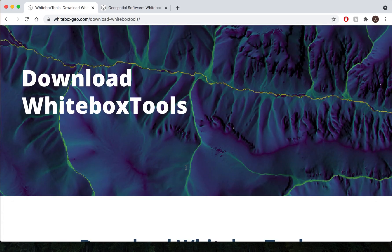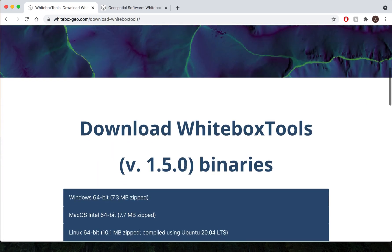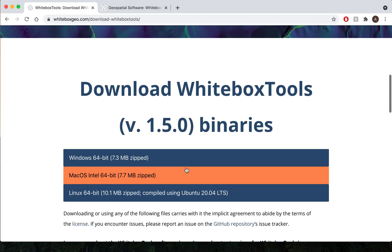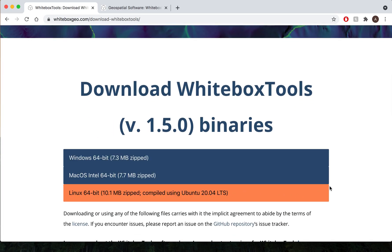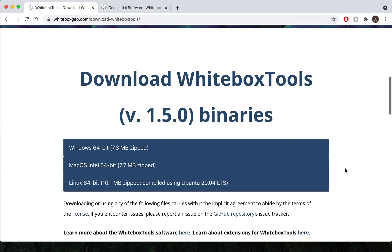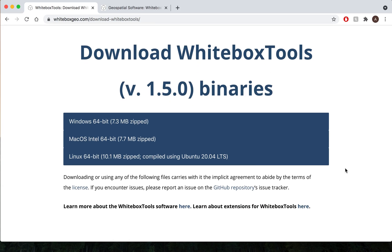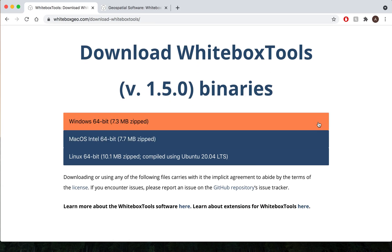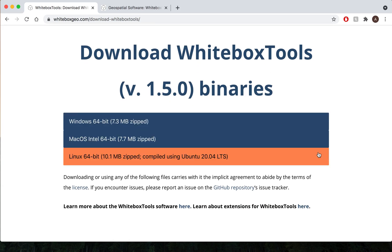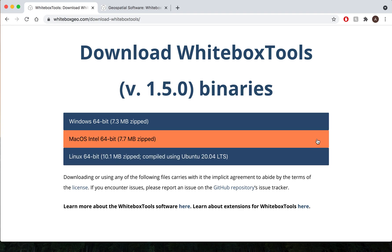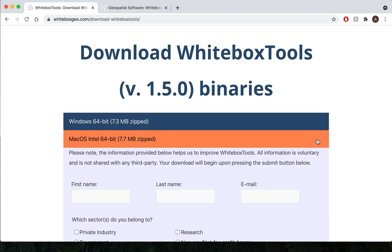On our download page you will find the link to download Whitebox Tools. Version 1.5 is our most recent and stable release of Whitebox Tools. Select the version of Whitebox Tools that applies to you. For myself I use a Mac machine so I'll go ahead and select that.